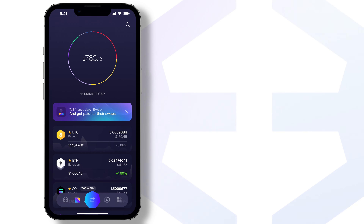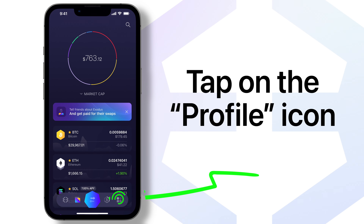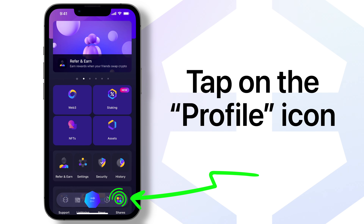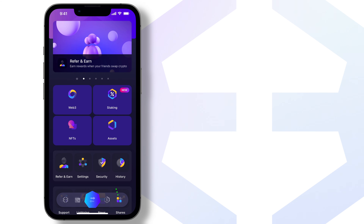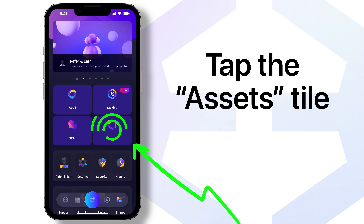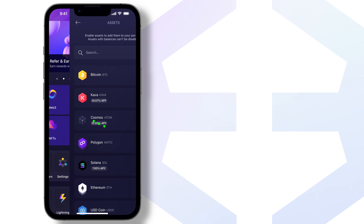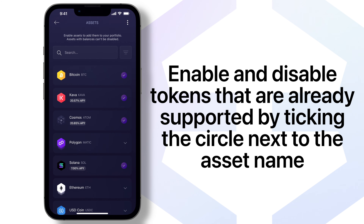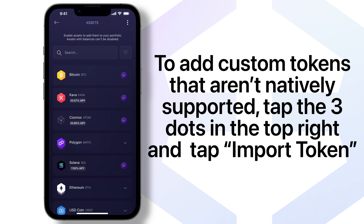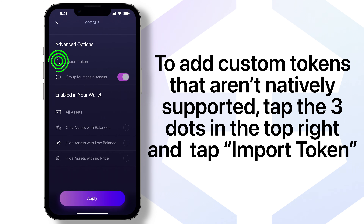Once inside your Exodus mobile wallet, tap on the profile icon and then tap the assets tile. Here you can enable and disable tokens that are already supported by ticking the circle next to the asset name. To add custom tokens that aren't natively supported, tap the three dots in the top right and tap import token.